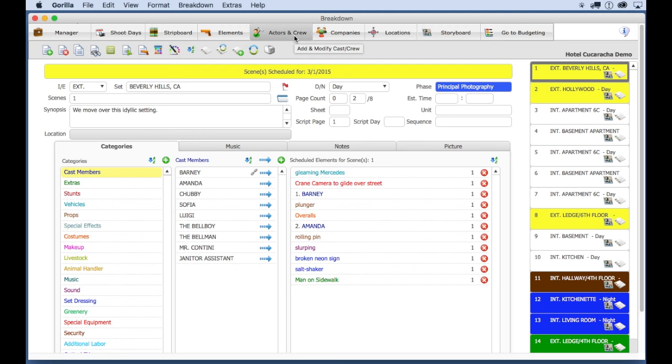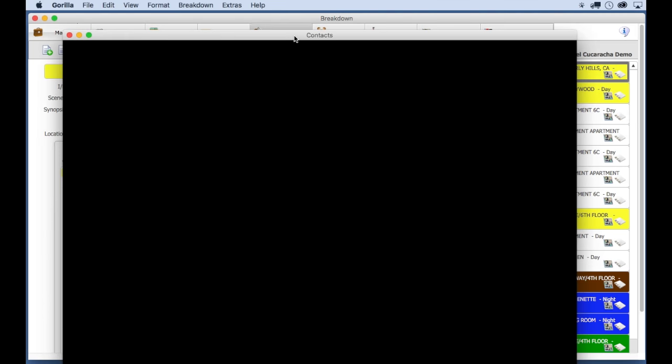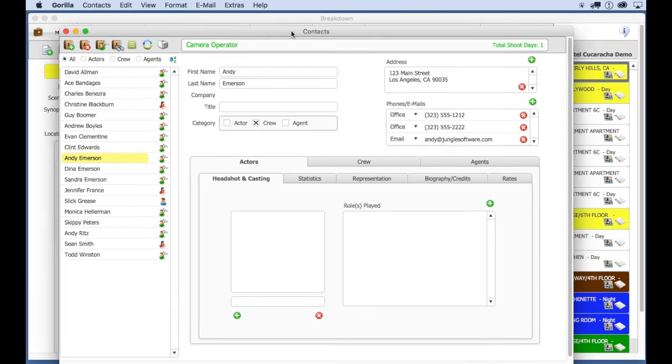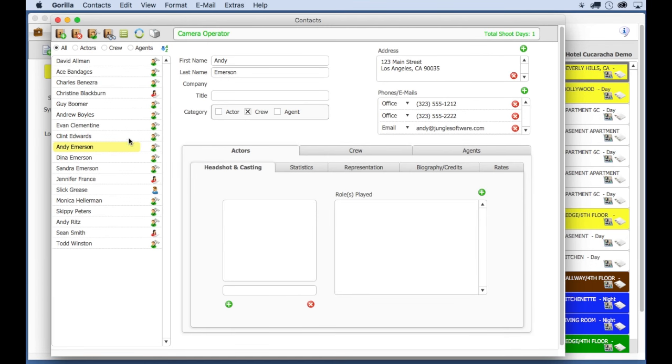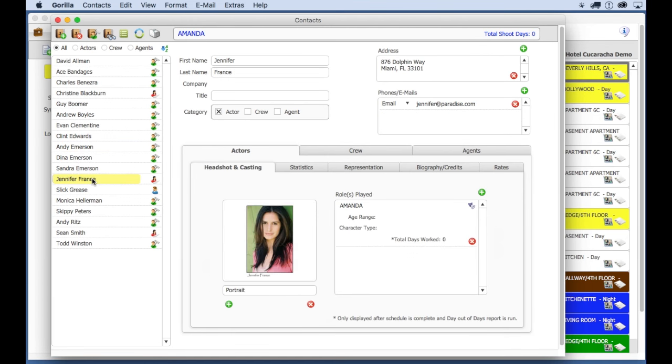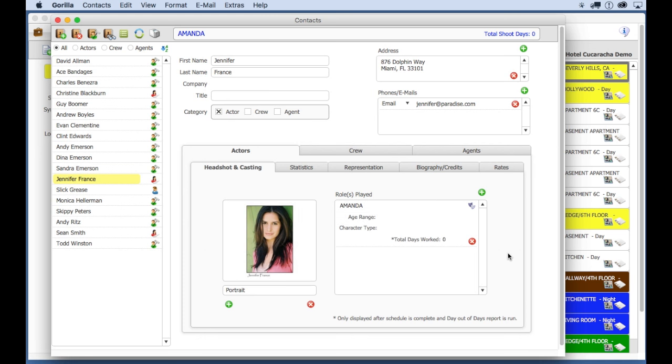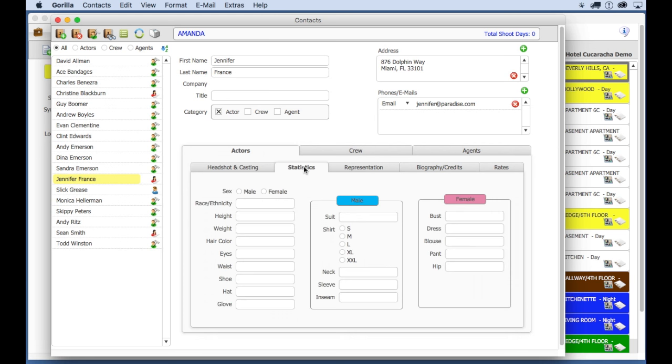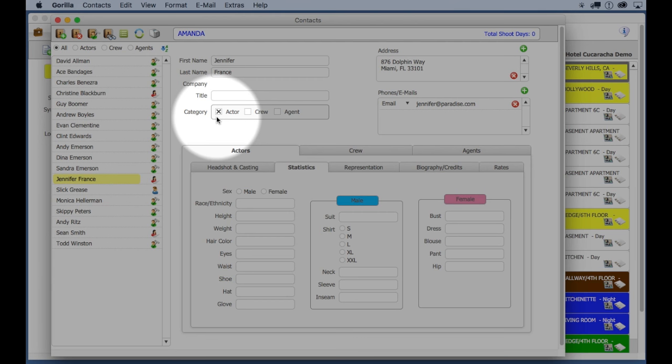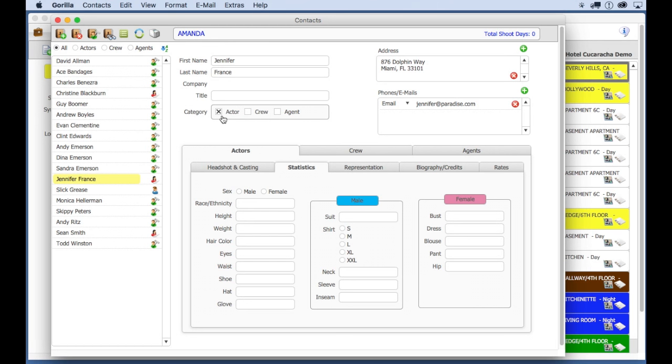Here, you can see a list of all the contacts for this schedule. I'm going to select this actor here. This is her contact info, her headshot, and the role she's playing in the project. You can enter stats here, such as height and wardrobe measurements, along with other information. And you can see here that this contact is attached to the category actor.